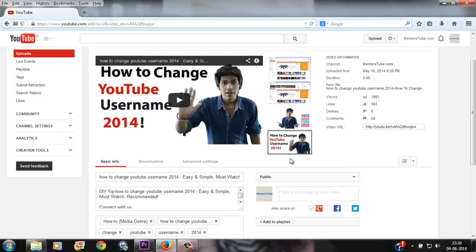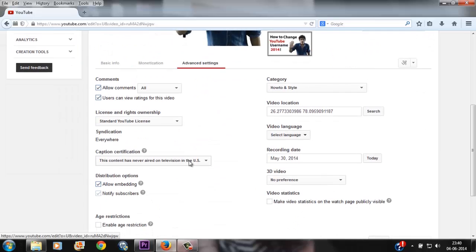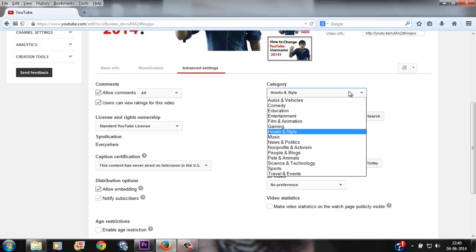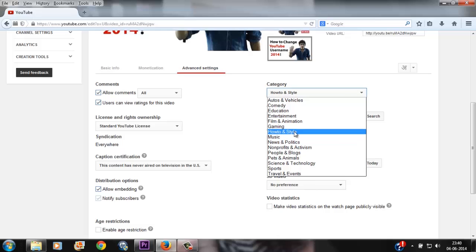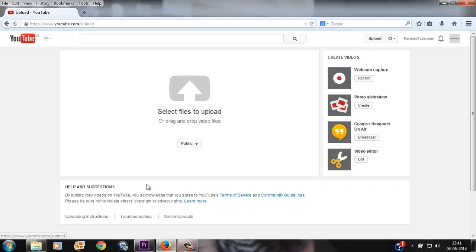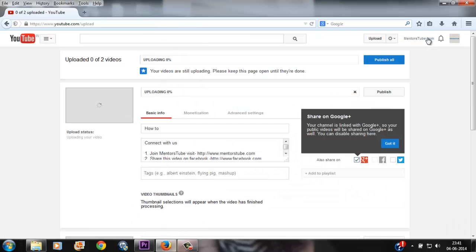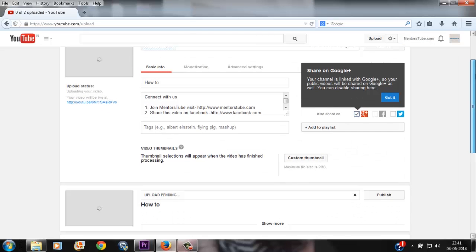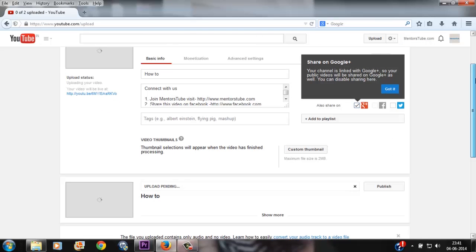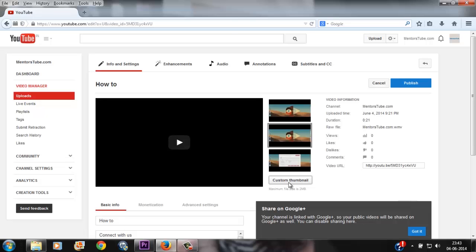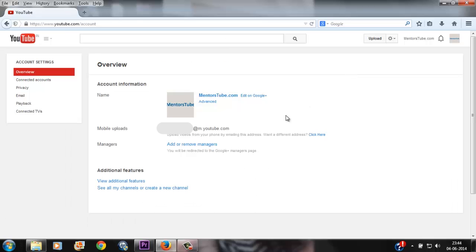Then I will show you how to properly categorize your videos according to the category your video belongs to. There are a bunch of categories which YouTube provides, from autos and vehicles to travel and events, so choosing the right category is very important. I will also show you how to upload multiple videos at the same time so that you get to upload all your videos with just one click and not have to sit and wait to upload each video one after another. Then we will see how to upload custom thumbnails for your videos. Last but not least, I will also show you how to upload your videos from your phone by emailing to your unique email address which YouTube provides. Okay, let's head over to our desktop screen.